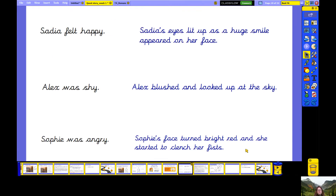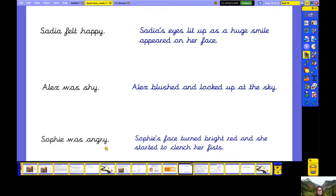Let's look at some more examples. 'Sadia felt happy' is a simple sentence. The Show Not Tell version: 'Sadia's eyes lit up as a huge smile appeared on her face.' 'Alex was shy' becomes 'Alex blushed and looked up at the sky.' 'Sophie was angry' becomes 'Sophie's face turned bright red and she started to clench her fists.'